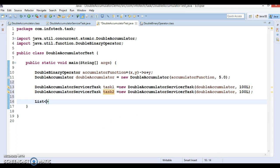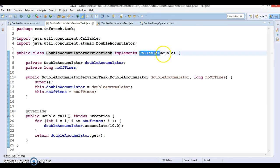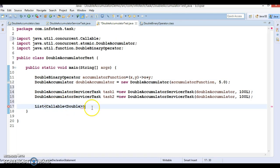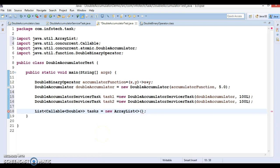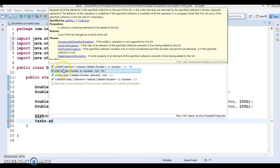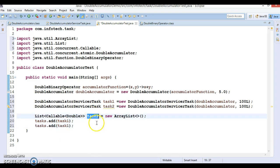Now let's create a List of Callable. I'll use an ArrayList, though you're free to choose any List implementation. I'm adding both task one and task two to this tasks list, so we have a list of two tasks.